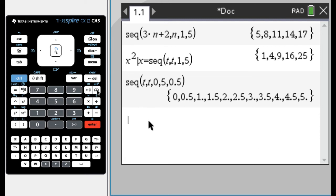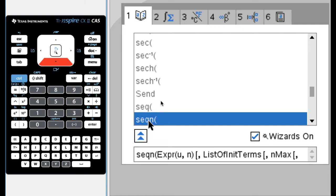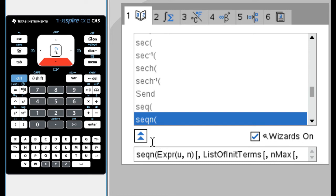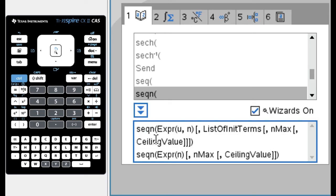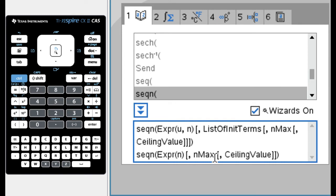Okay, back to the catalog. And the next thing is this. It's S, E, Q, and then N. So I don't know. Sequence. I don't know what that N is for. So here it's definitely got more arguments. So we have expression U, N. So that's a little confusing. And then like a lot of optional arguments, list of initial terms, N max, ceiling value. And let's see what it says down here. Oh, it doesn't say anything down here. You could also just enter an expression of N with an N max and a ceiling value. Let's try to use this and see what happens.